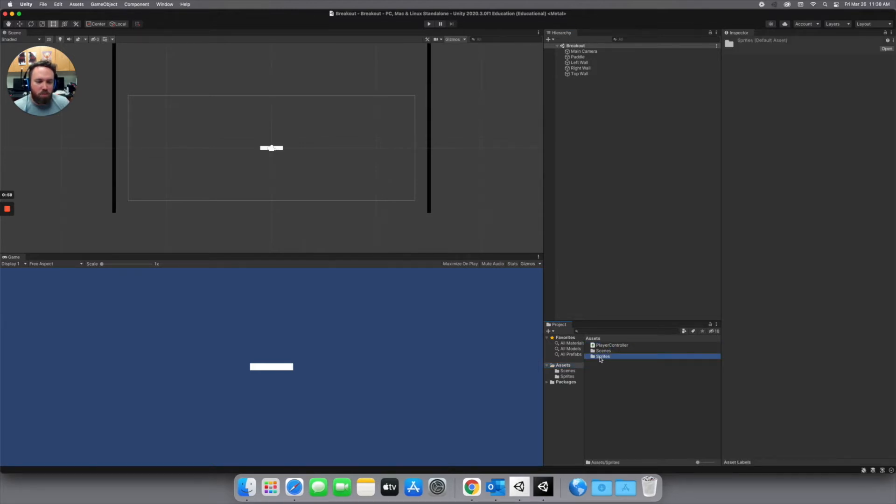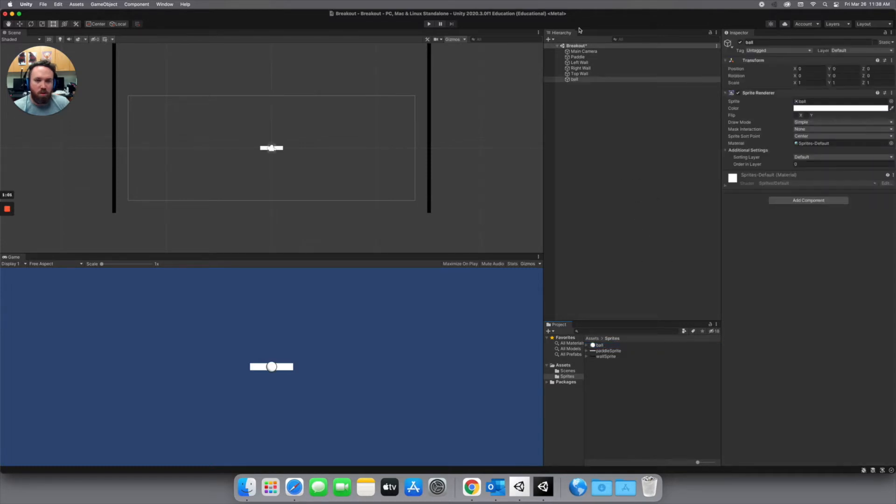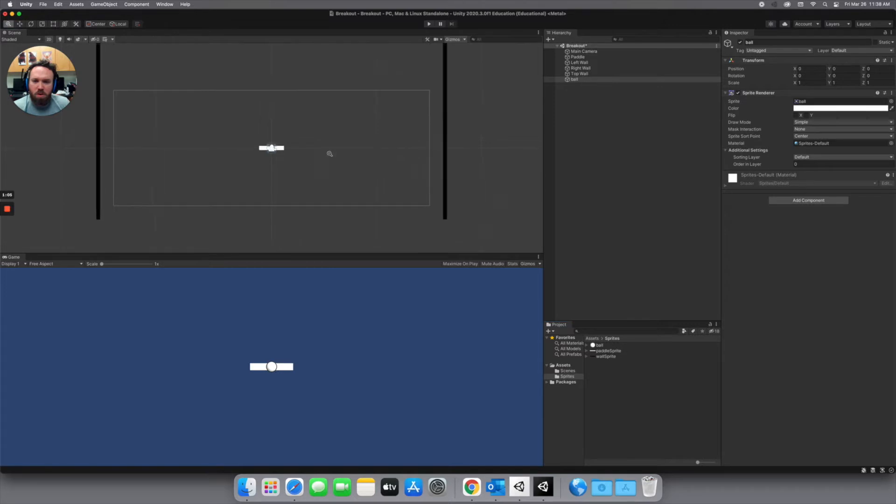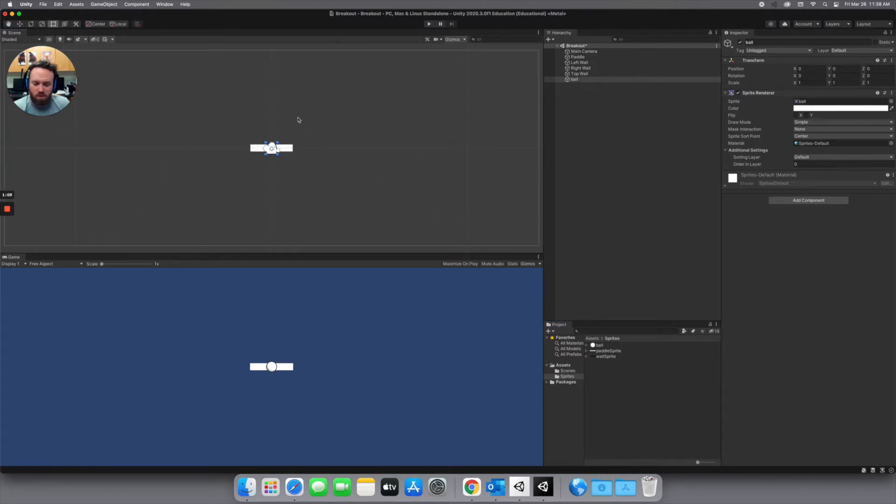I'm going to take that ball and put it into the hierarchy and you can see where it shows up right here in the game view. If I zoom in it's sitting on top of the paddle. So I want to use my move tool. I press W and just scooch that up a little bit so it sits above our paddle.